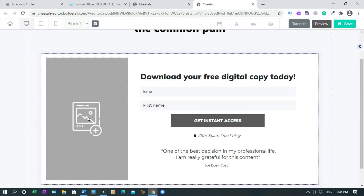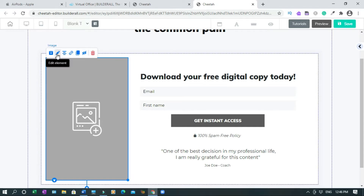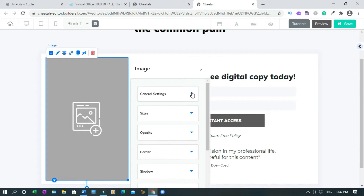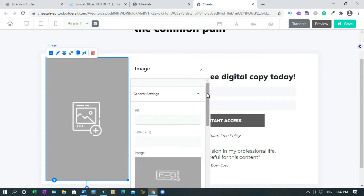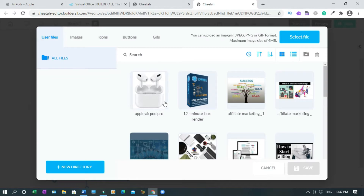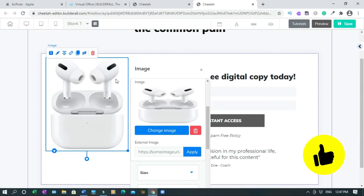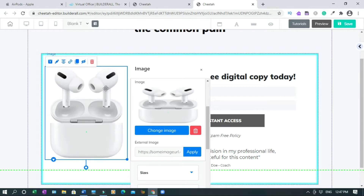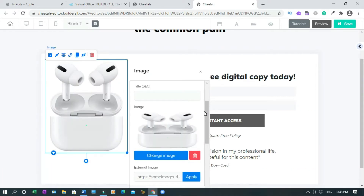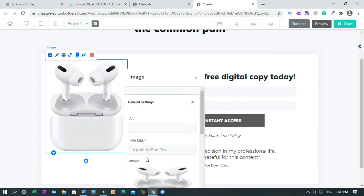Let's upload the photo and see how it looks. Click on the image, click on 'Edit Element' which is the pencil icon, click on 'General Settings,' scroll down, 'Change Image,' and save. It looks good. For SEO purposes you can type the name of the product — it's always good for SEO — and you can copy and paste it in the title field up here too.